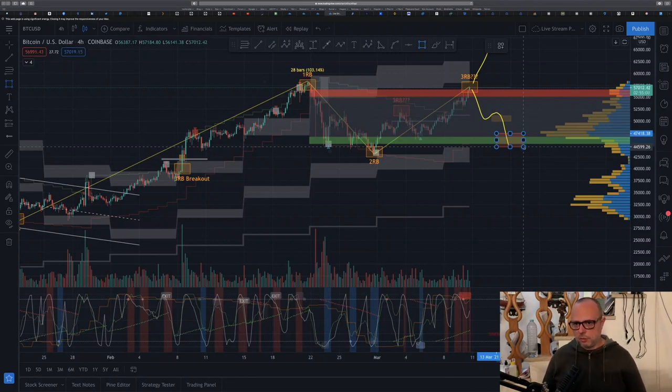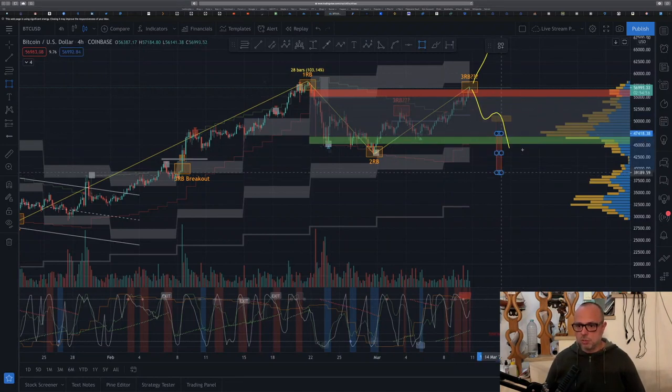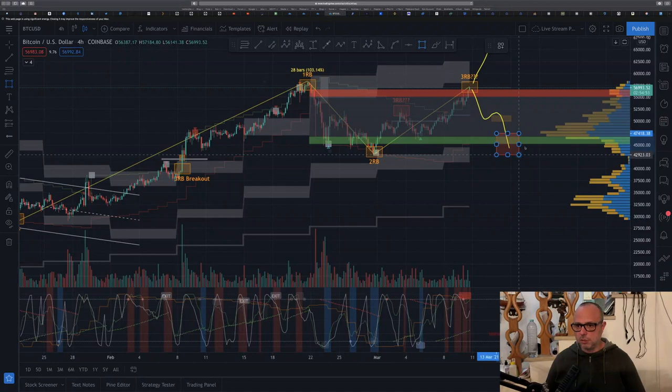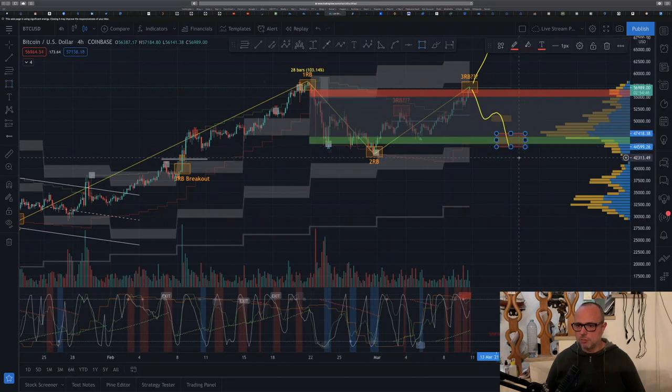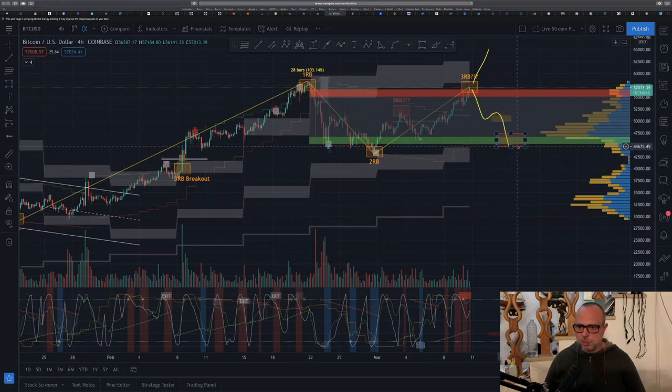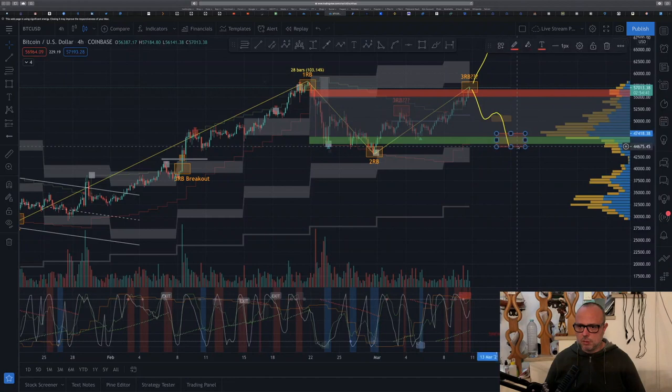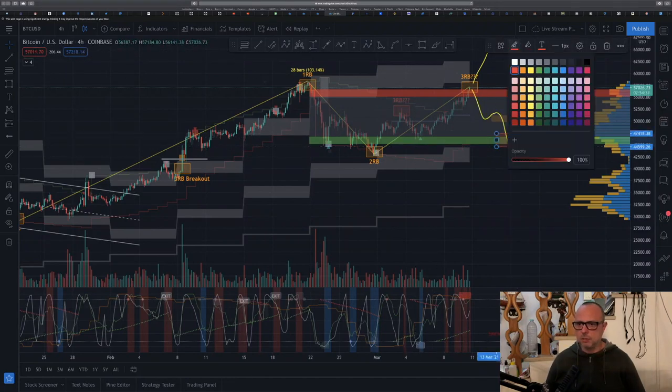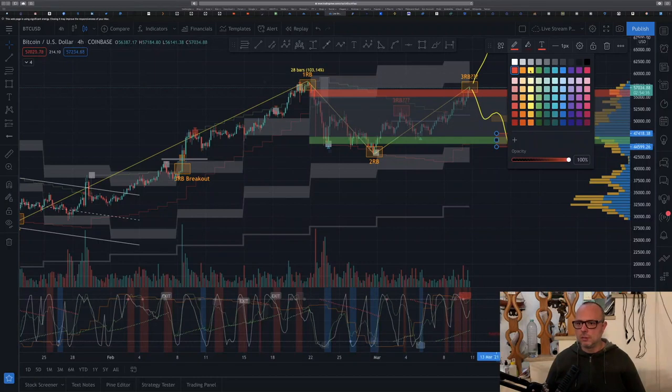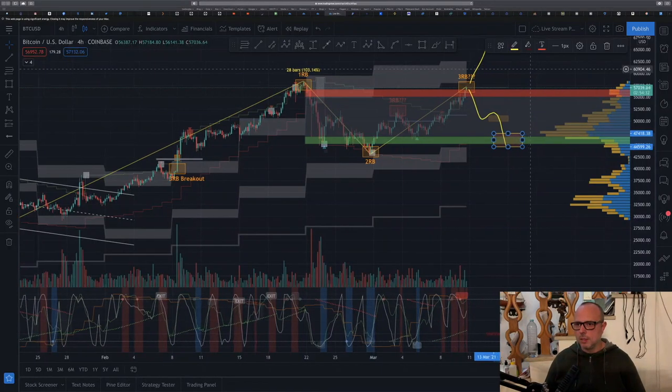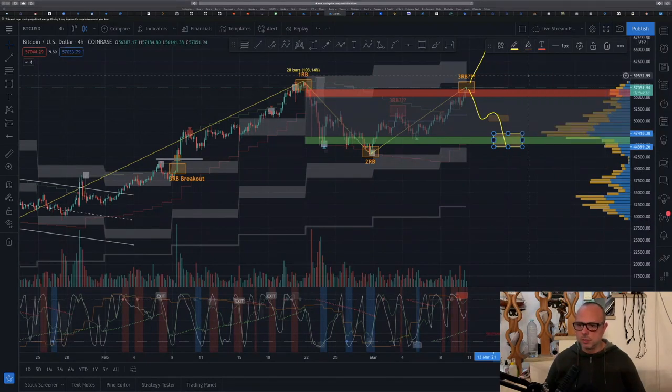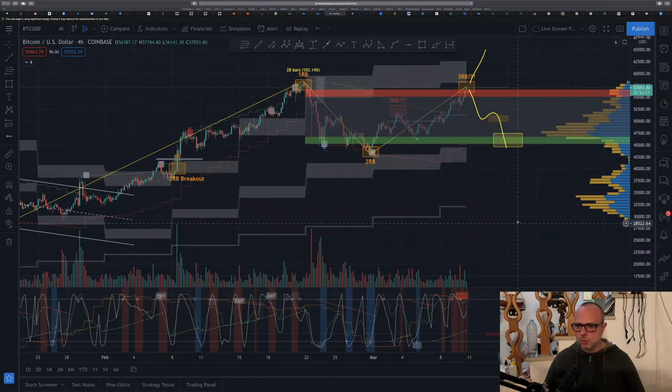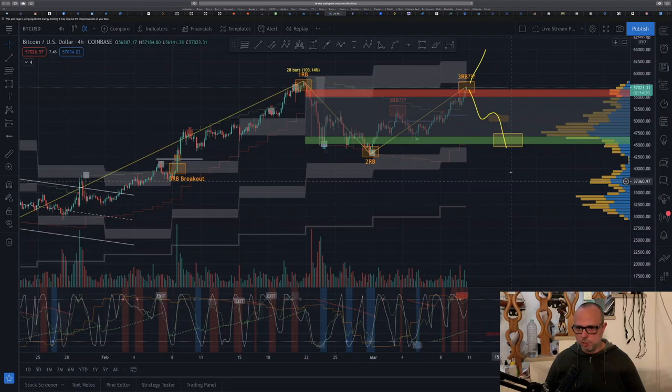So this would be an area of interest, a nice speculative area for a fourth range boundary. So this would be my next area of interest if the price really goes down as expected for a fourth range boundary.